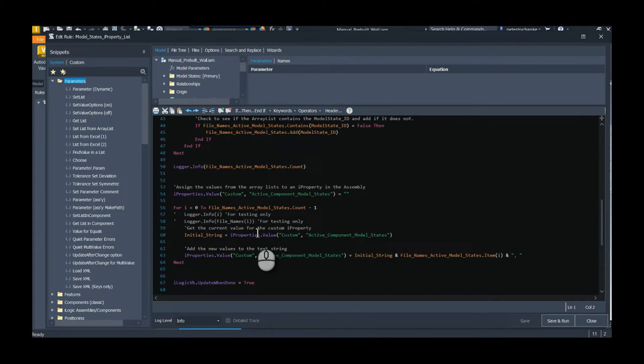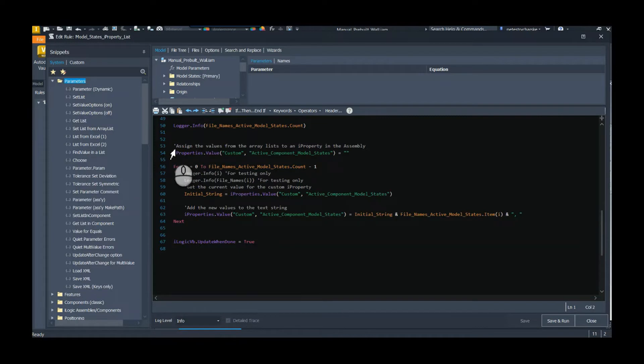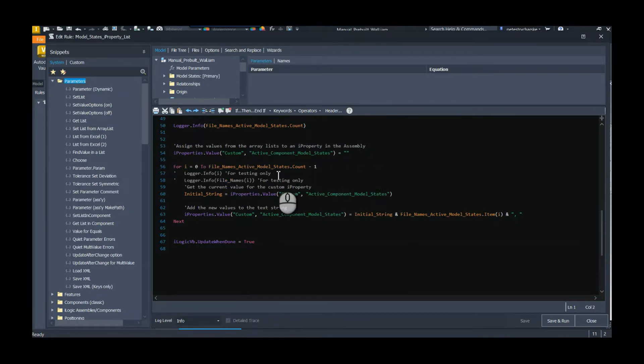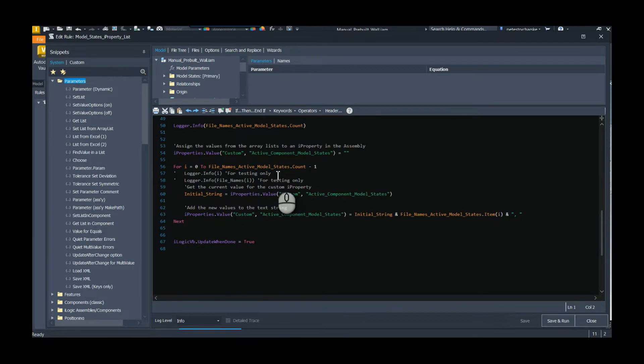And if it does, forget it. But if it doesn't, then we're going to add it. So by cycling through, we can go ahead and capture all the unique model states. Because again, it's the same component, but I could have used it with four different states in my design. What I'm simply doing here next is one of the methodologies I'm using here.